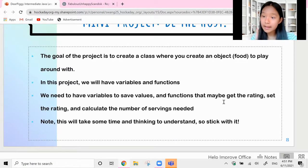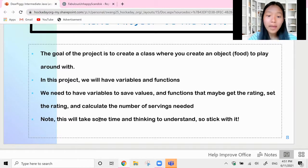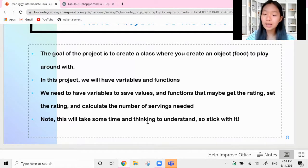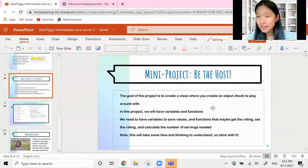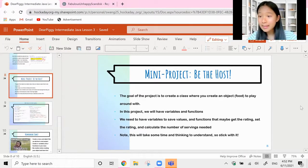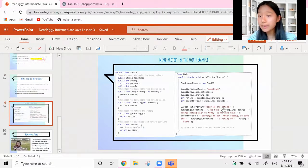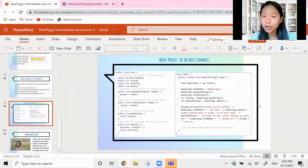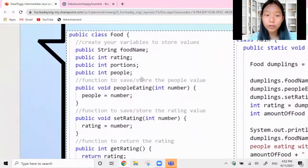We need functions that get the rating of the food from the user, set the rating, and maybe calculate the number of servings needed. This is going to take some time and thinking to understand, so definitely stick with it and don't get frustrated if you don't understand it on your first try, because the thought process takes some thinking to get used to. I'm going to show you what I did, explain it, then we'll walk through it together. I created a class called Food.